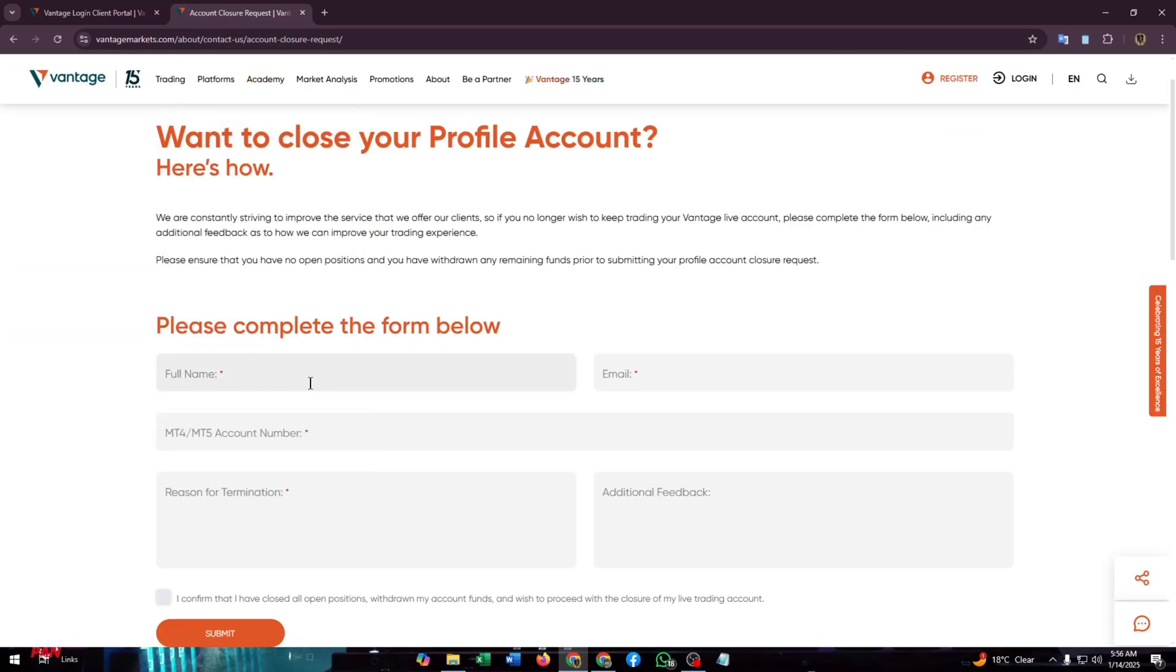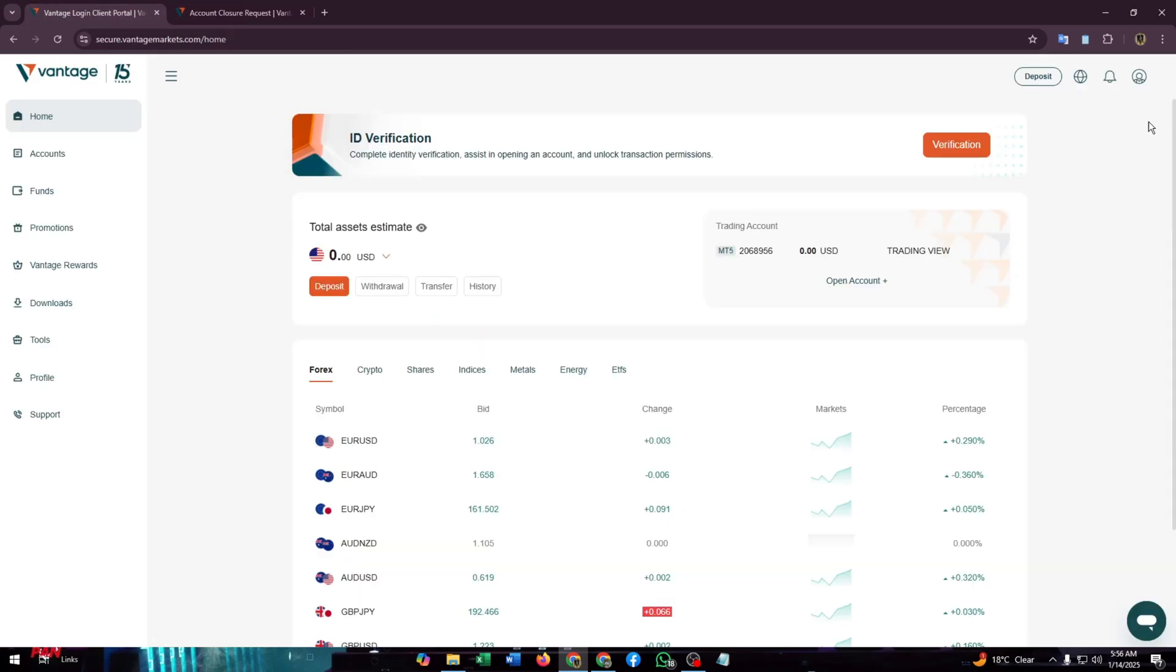The email address that you have registered with, and then you just need to enter your account number.